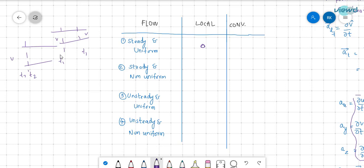Convective acceleration depends on whether velocity changes with position. For uniform flow, at the same time t1, the velocity is v at one section and also v at another section — no change with position. So convective acceleration is zero for uniform flow, and local acceleration is zero for steady flow.